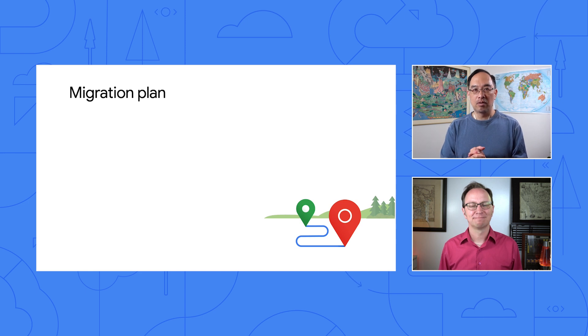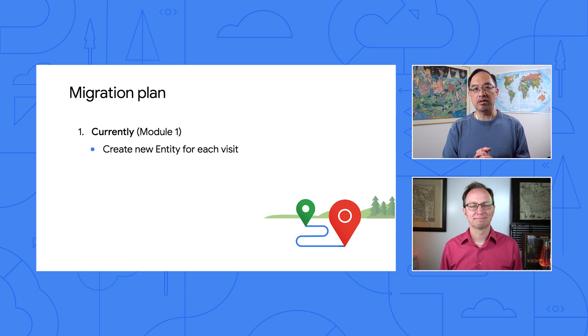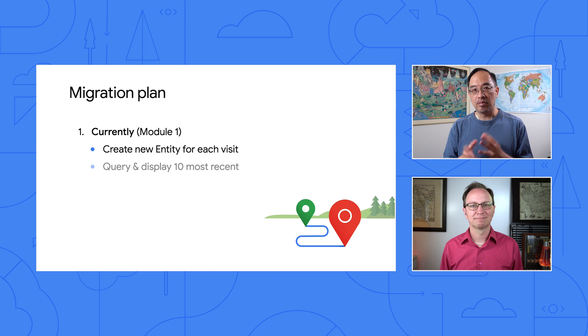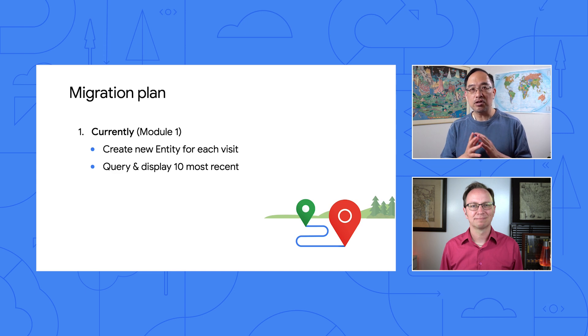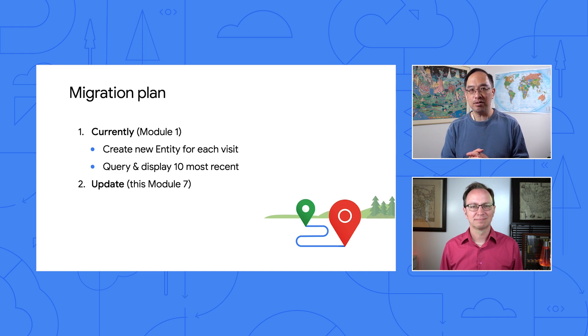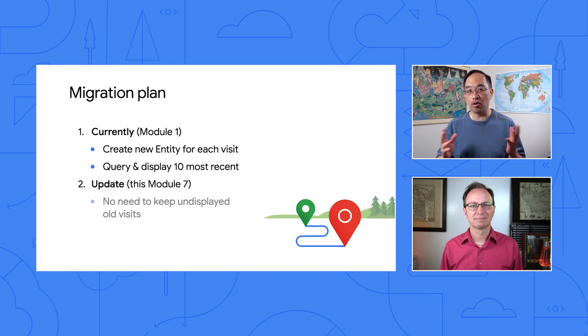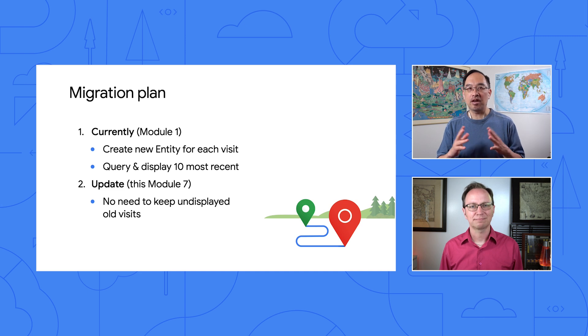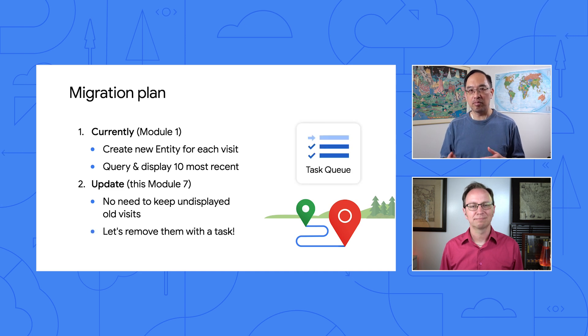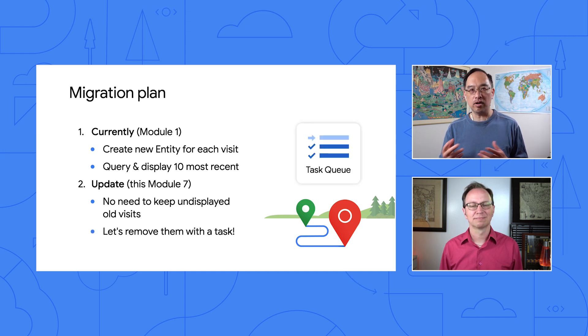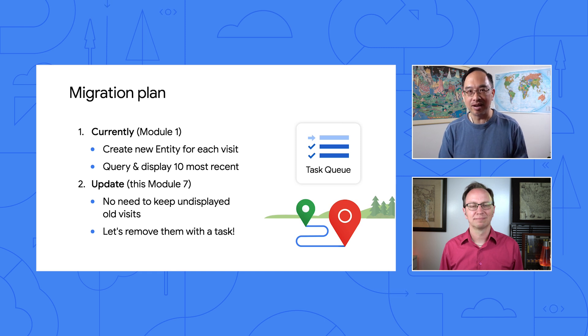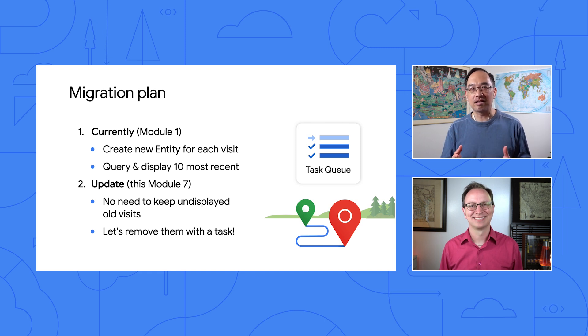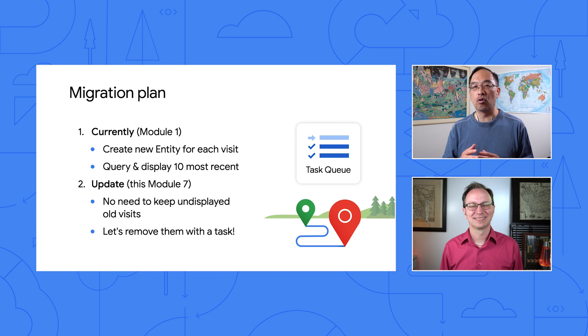Yeah, glad you asked, Martin. Well, you know our app creates a new entity for each page visit. Because it only shows the 10 most recent visits, there's no need to keep all the old ones, right? Why take up all the extra space and possibly exceed our Datastore free tier and possibly have to pay? Well, we'll have to add a task that deletes all visits older than the oldest one shown.